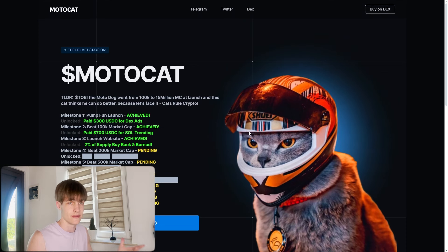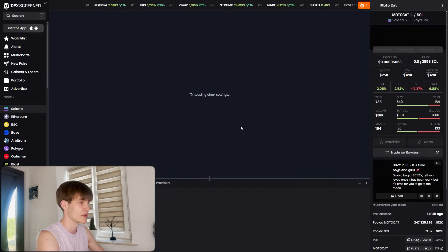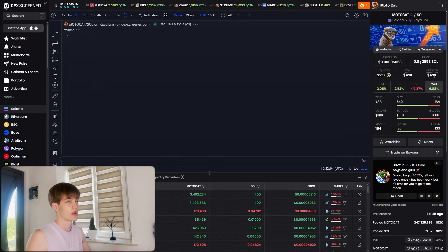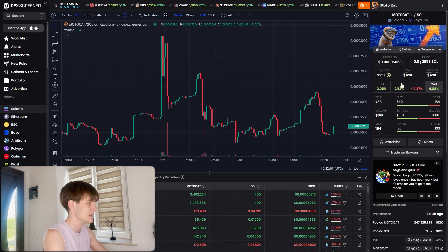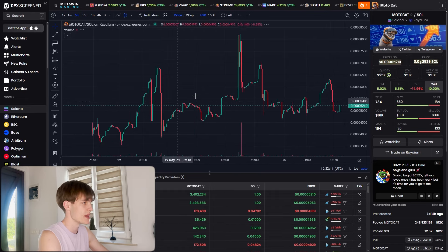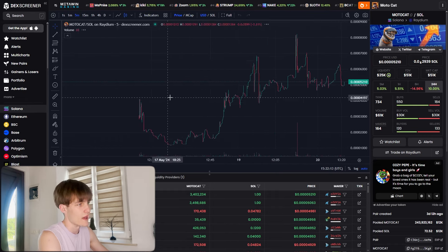You can see the telegram, Twitter, deck screener. If you click on the deck screener, you'll be redirected right away where you can see the price and the market cap of 49k. You can see the links and all the holders, almost 300, and it's very amazing that this is gonna be a healthy and trustworthy chart soon.